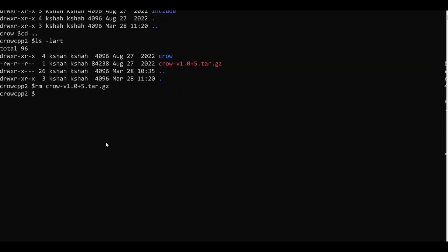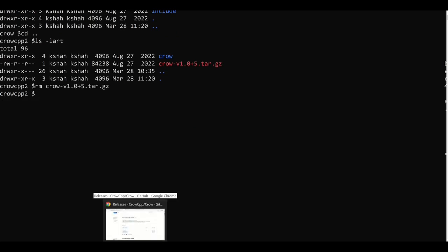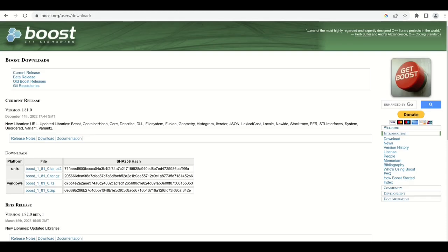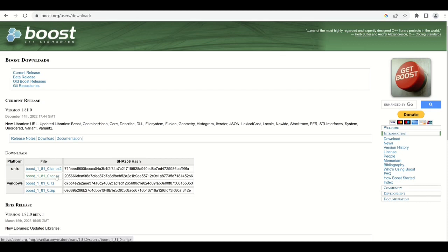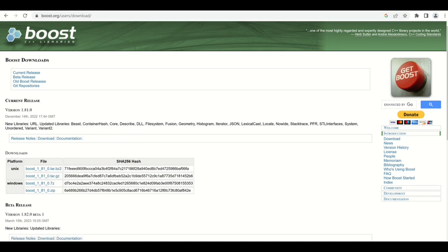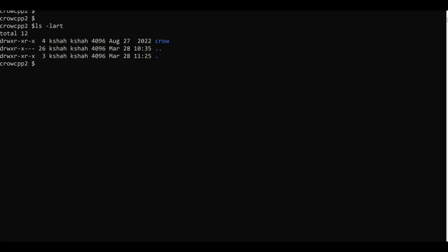And now I will go and download the Boost library. I will go to this URL boost.org/users/download, and here I can find that the current release is version 1.81.0. So now I'll copy the link to the tar.gz file.